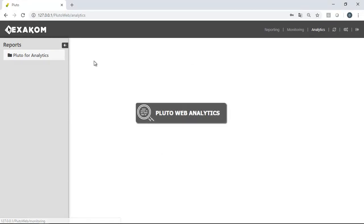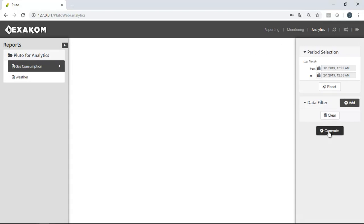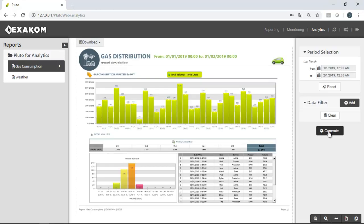At the end, let's see Pluto Web Analytics. Pluto Web Analytics enables to interact with the database.